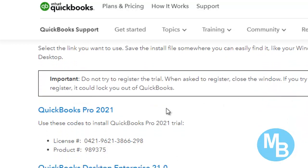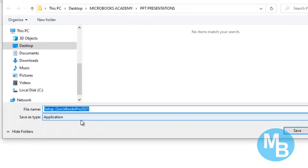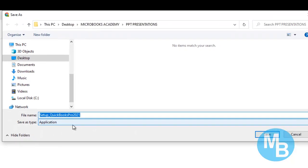Once you click QuickBooks, select the version, which is QuickBooks Pro 2021. Once you select QuickBooks Pro 2021, you would select a location on your computer to save the setup file.